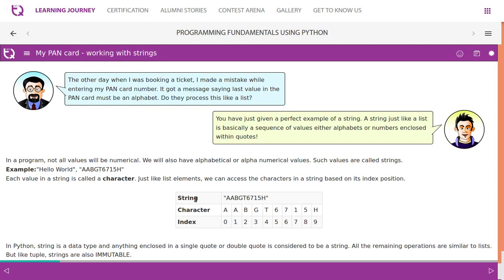The other day when I was booking a ticket, I made a mistake while entering my pan card number. I got a message saying last value in the pan card must be an alphabet. Do they process this like a list?